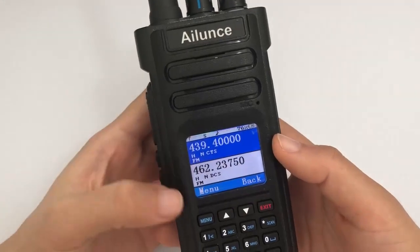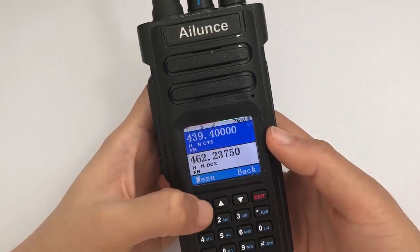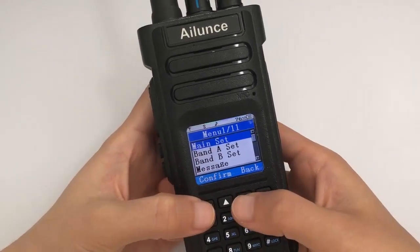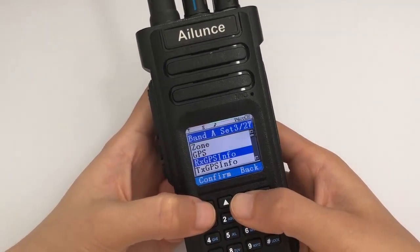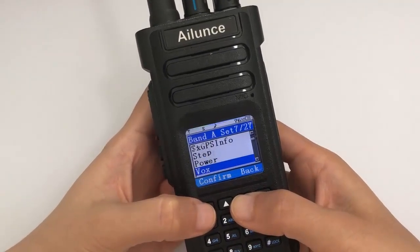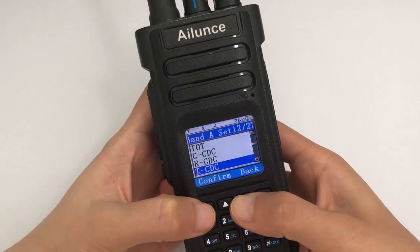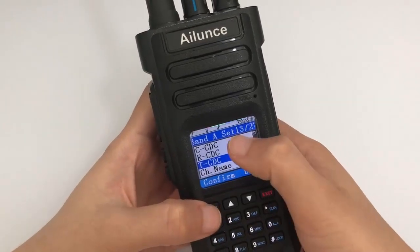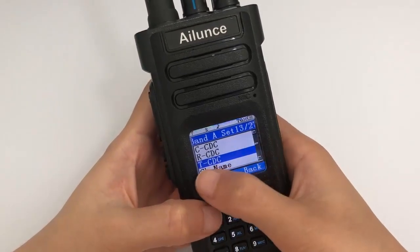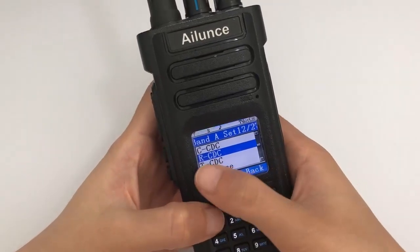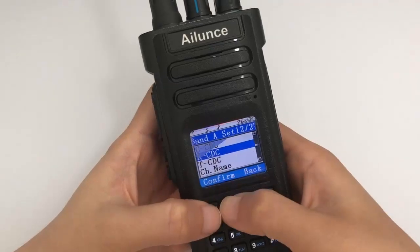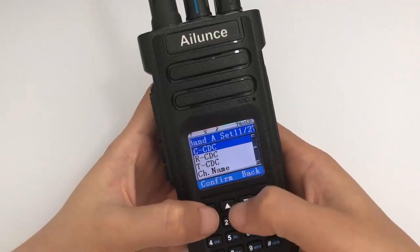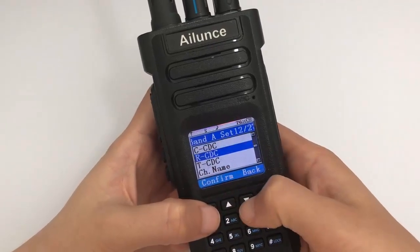We can check how to set it on the radio. Get into the menu, then select Band A. In the menu list, we can find three options: T is transmit, R is receive, and C is both. We will show that later.